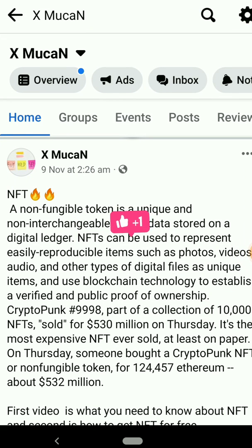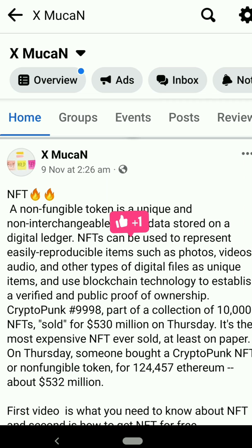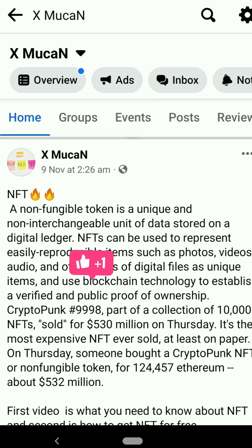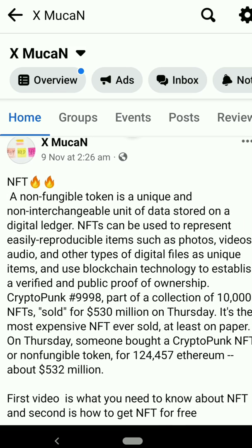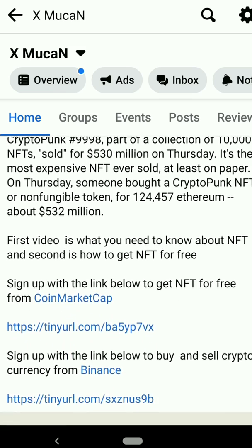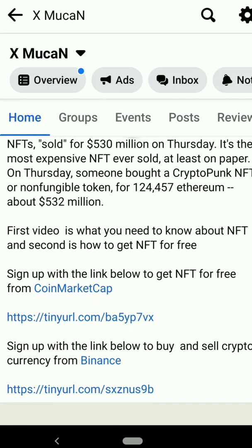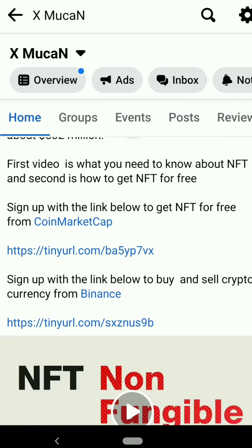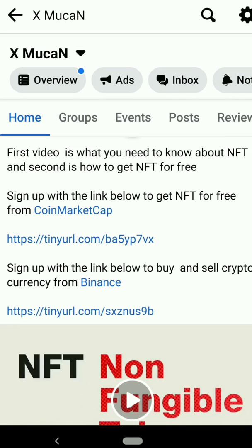Hello, welcome to X McCain. In this video I'll be showing you how you can create or mint your NFT for free. NFT is a non-fungible token. On our Facebook page I explain what NFT is and how it works, and I'll drop a link below to support which you can check out.